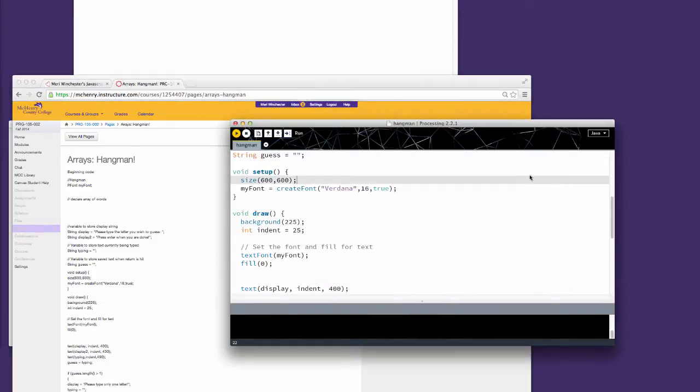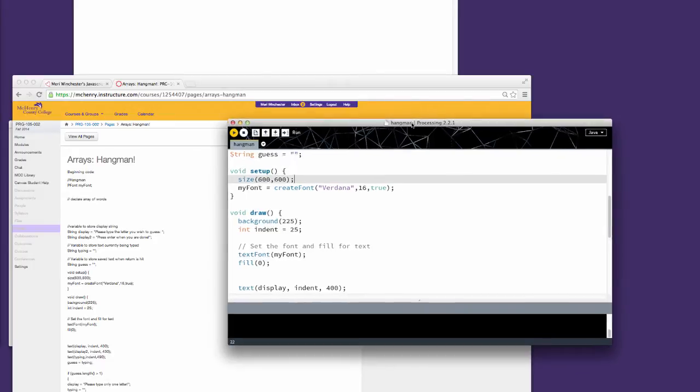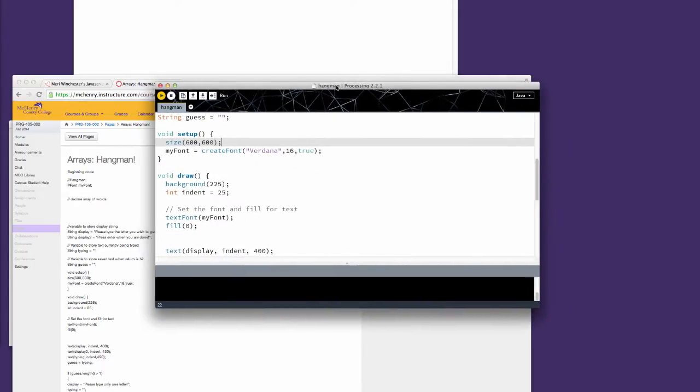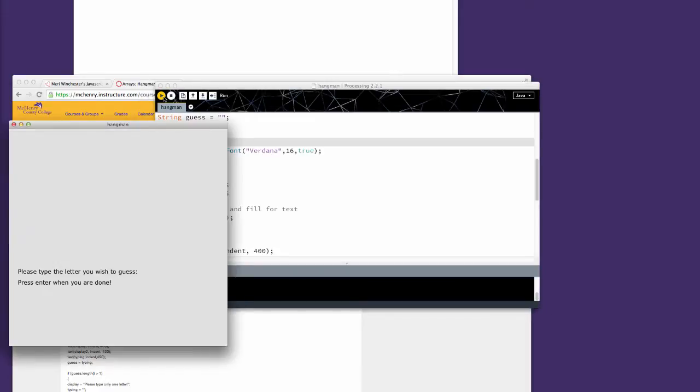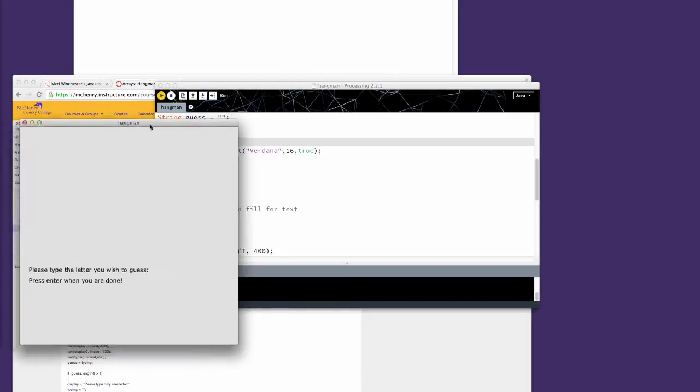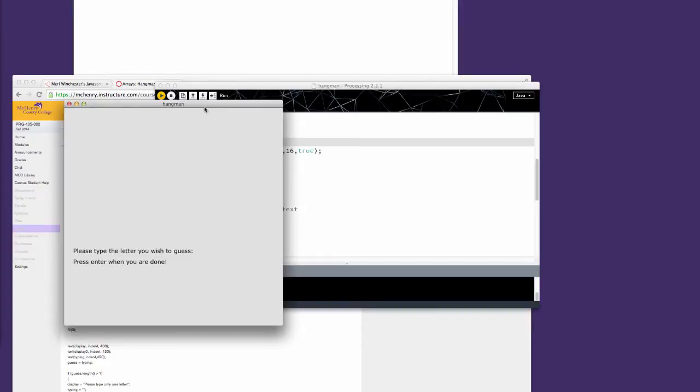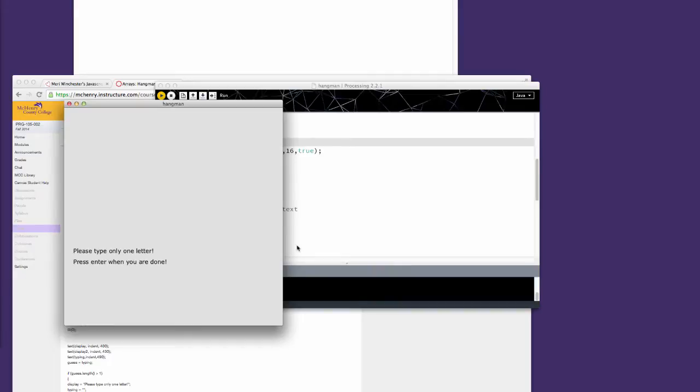So when you first start, when you copy and paste the code, this is what you're going to have. When you hit play, you're going to get a 600 by 600 screen that will accept letters from the keyboard and display them on screen. I have it so it can only accept one letter, because with Hangman you're only supposed to guess one letter and then hit enter.